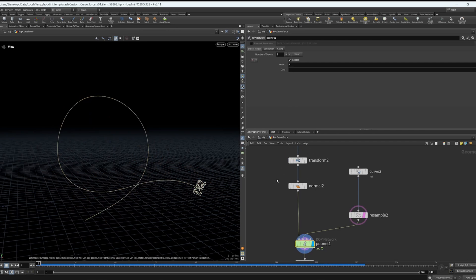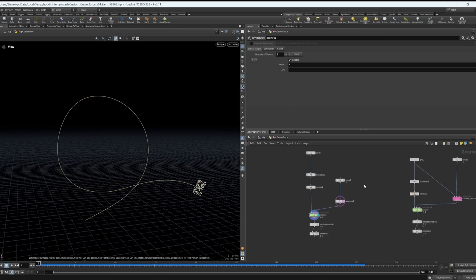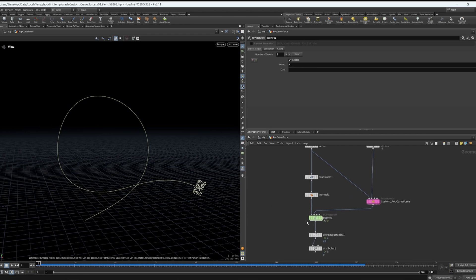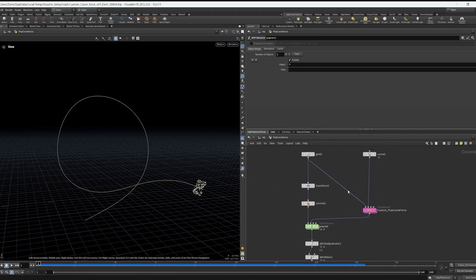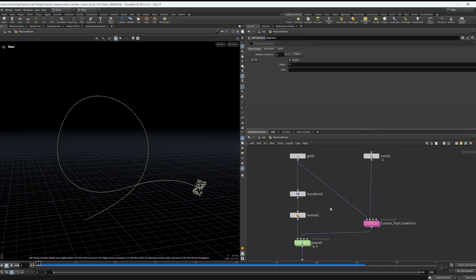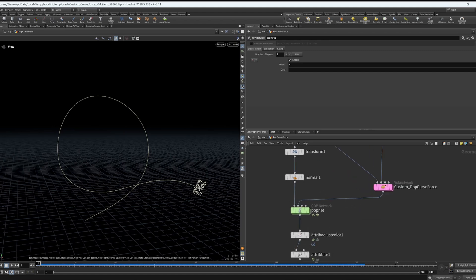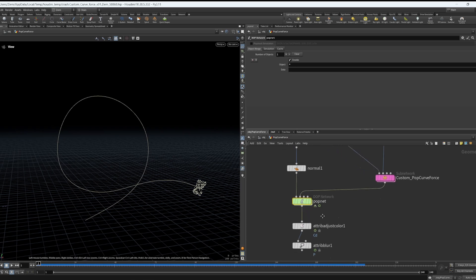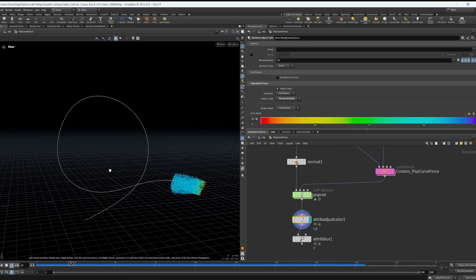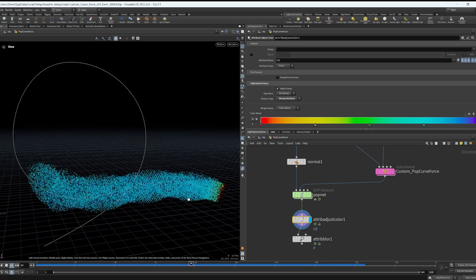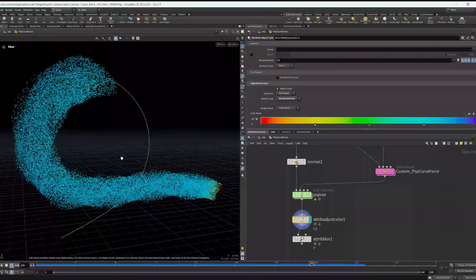I thought about this and came up with something else — something quick that can be enhanced a lot, but it's a starting point. I'll upload the file to the Side Effects website and forums in case it helps somebody. Let me show you what it does: I've got the same grid and curve, just a duplicate setup, and this seems to work a lot better.